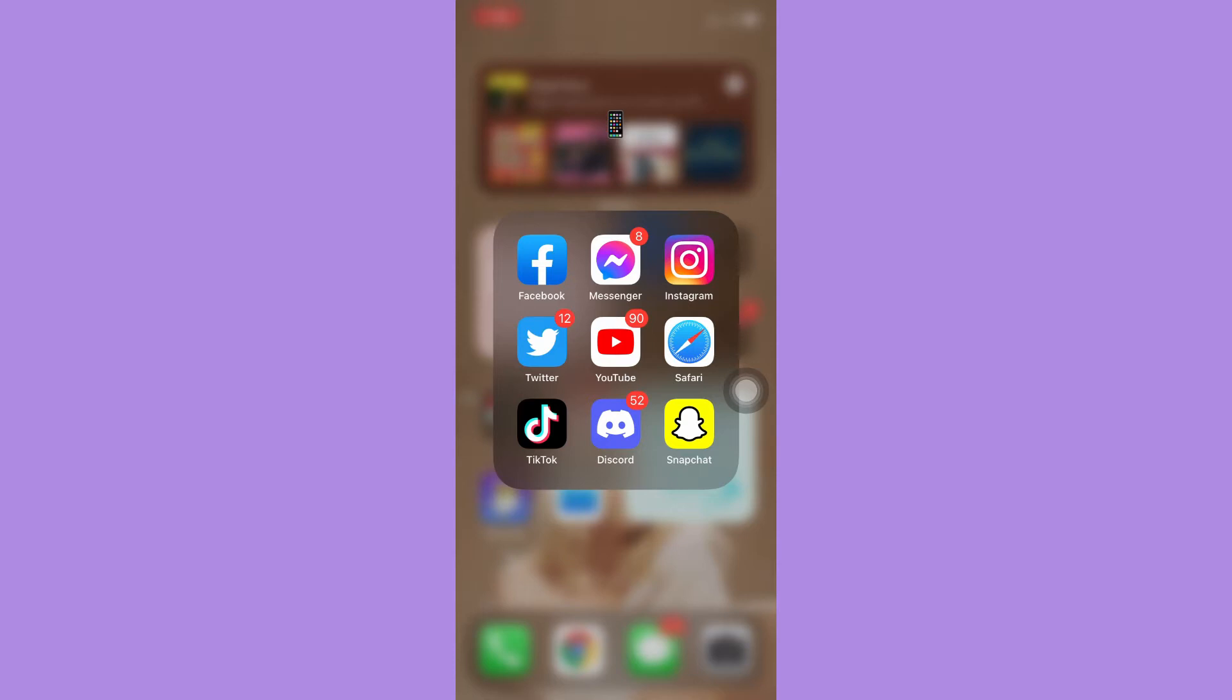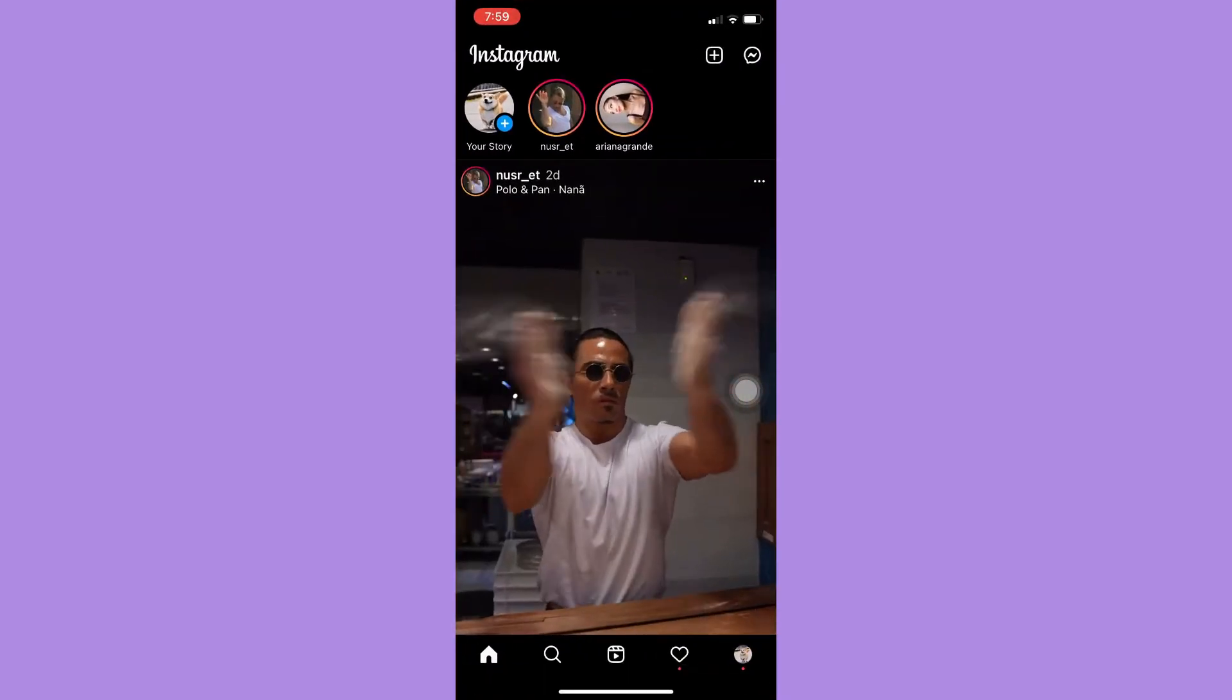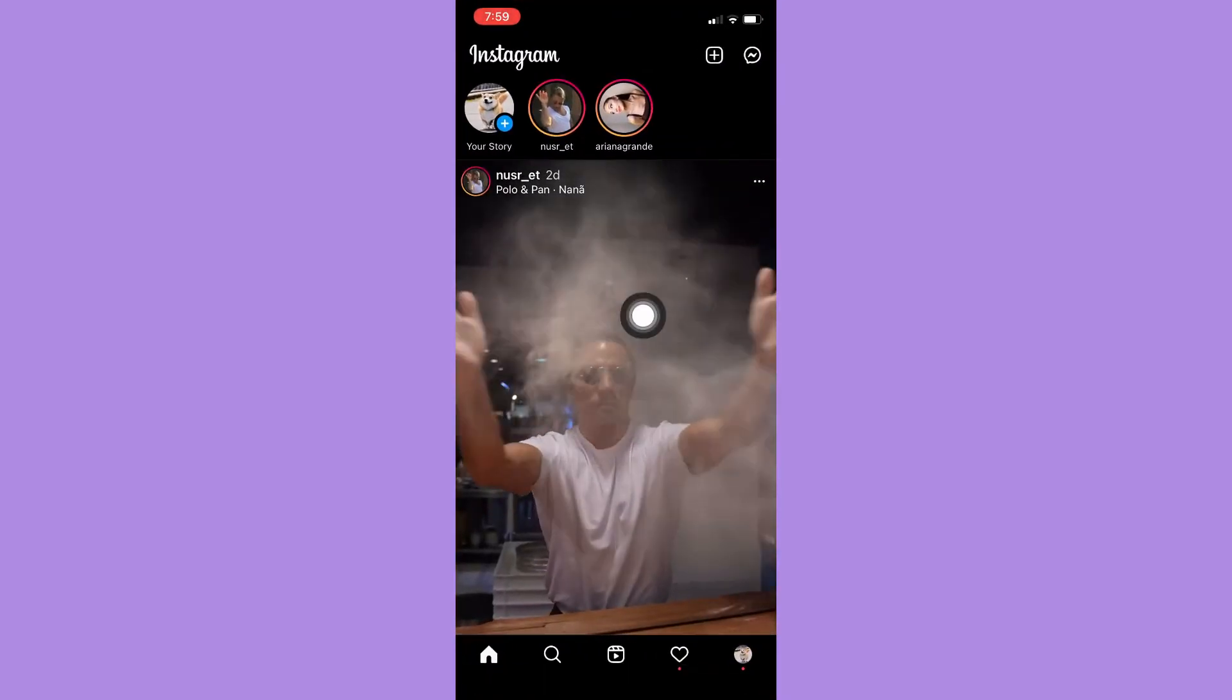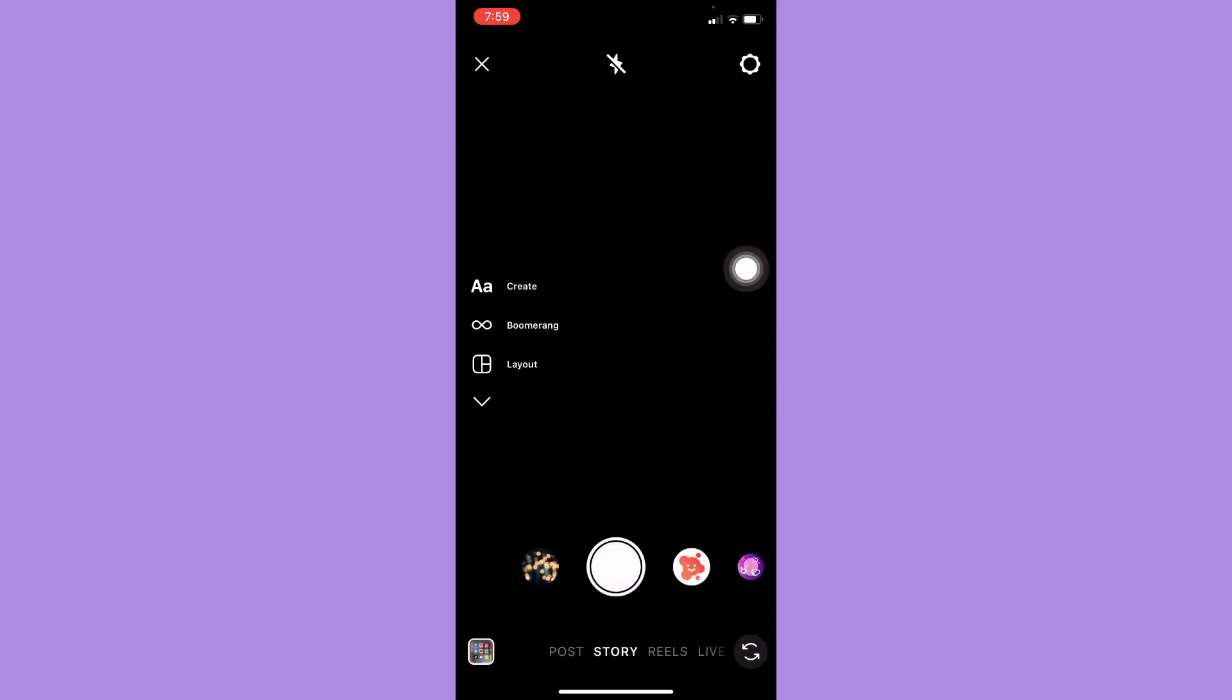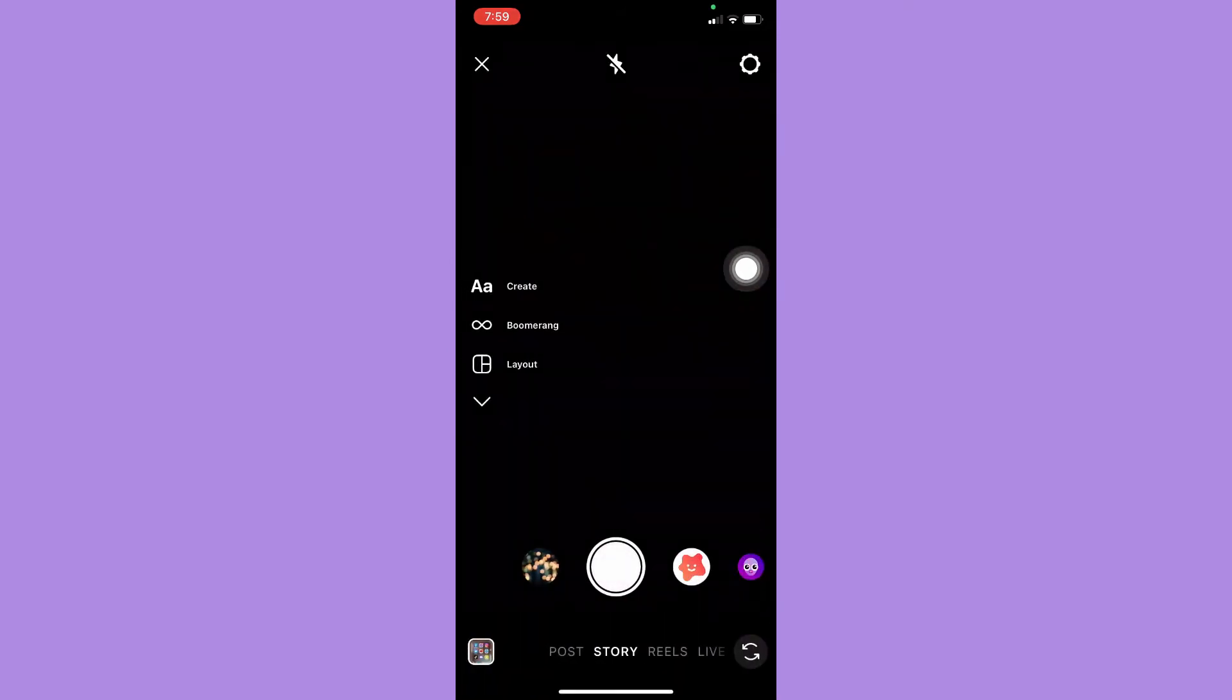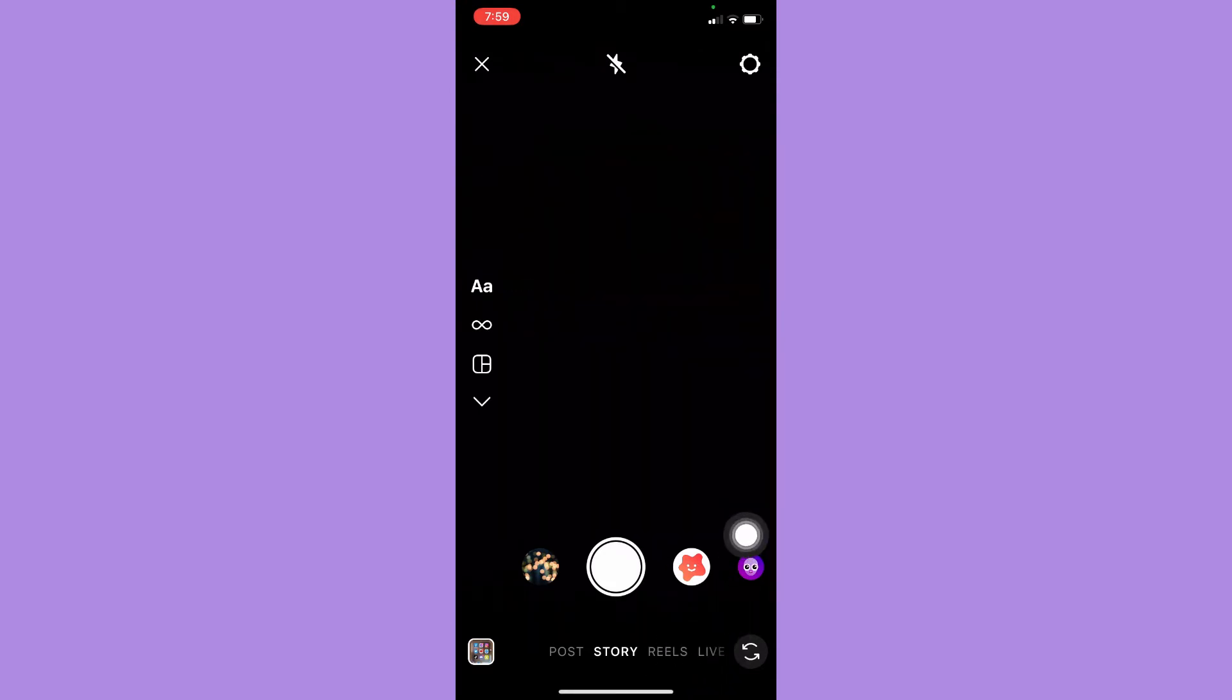Afterwards, simply open the Instagram app and swipe left so that you may see the camera section, and then swipe right or click on the live option right here.